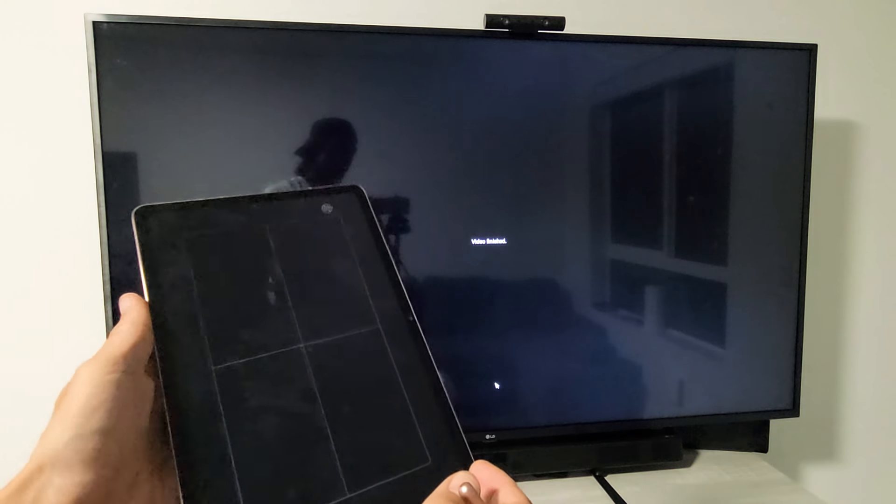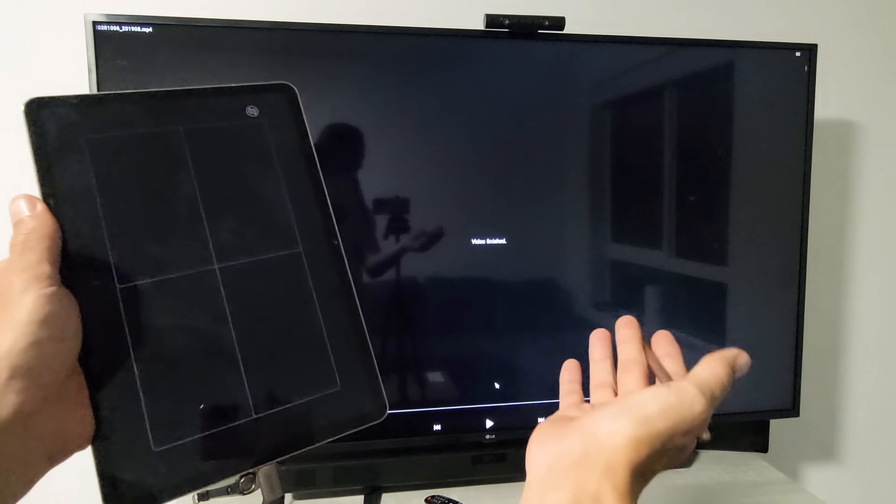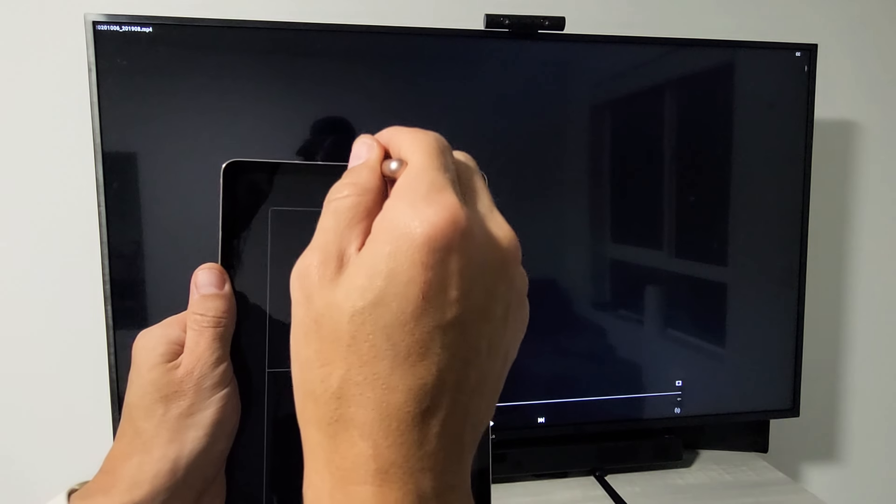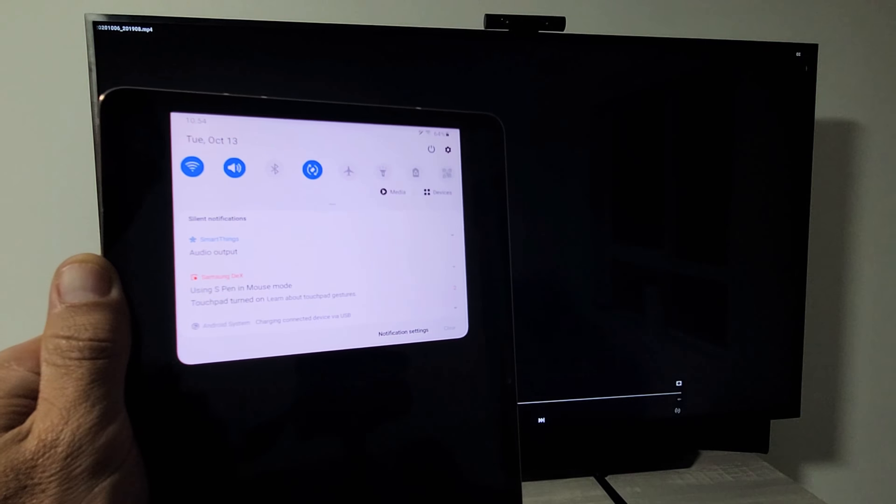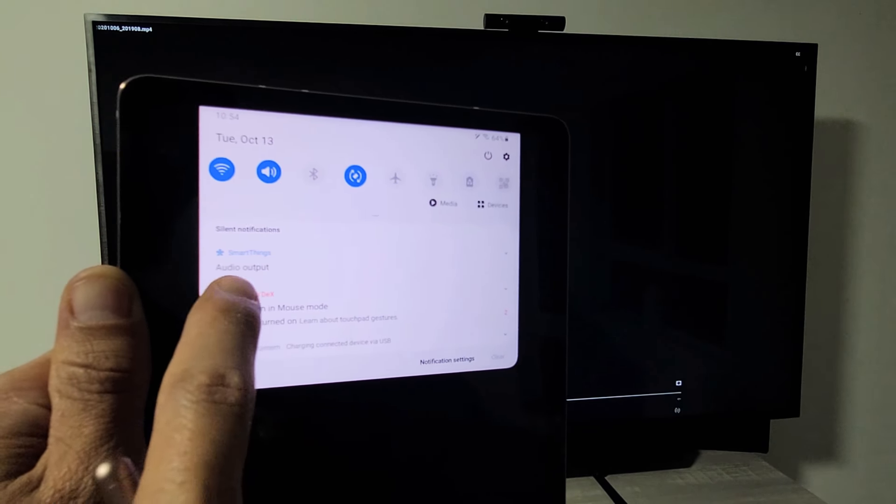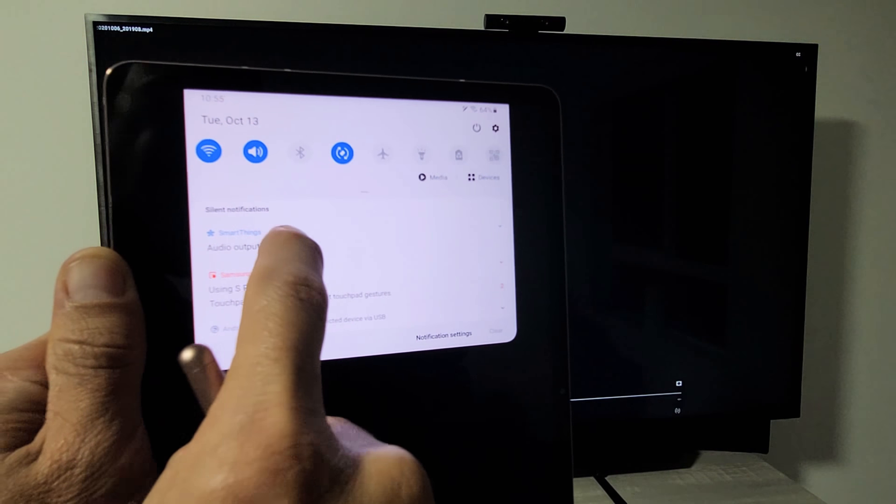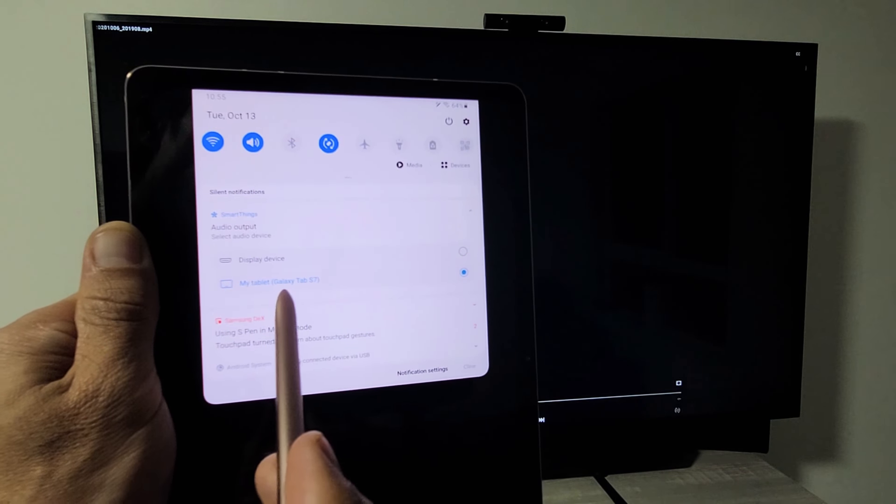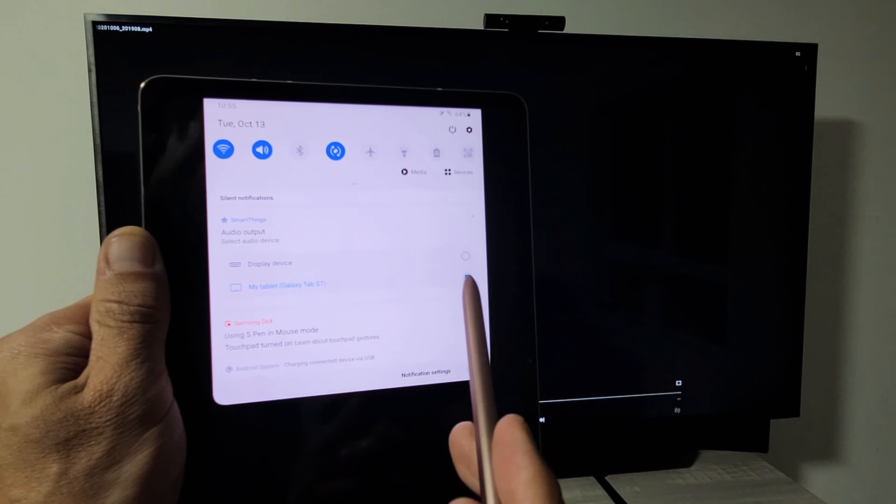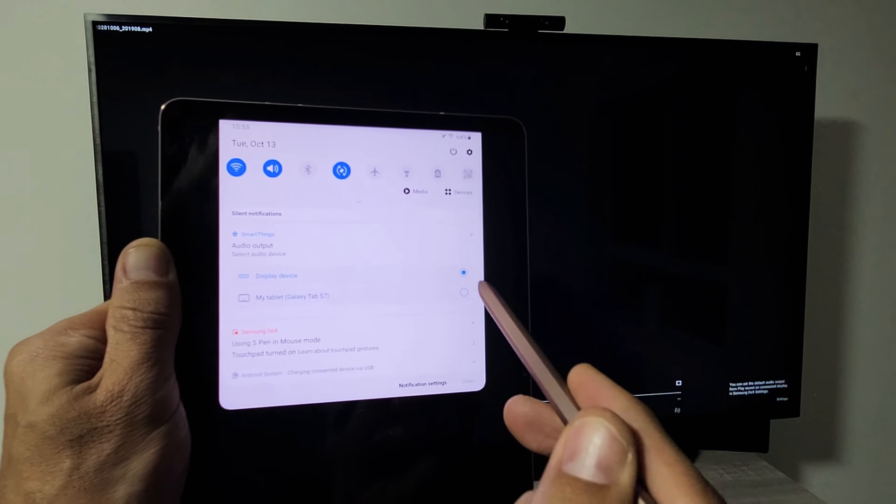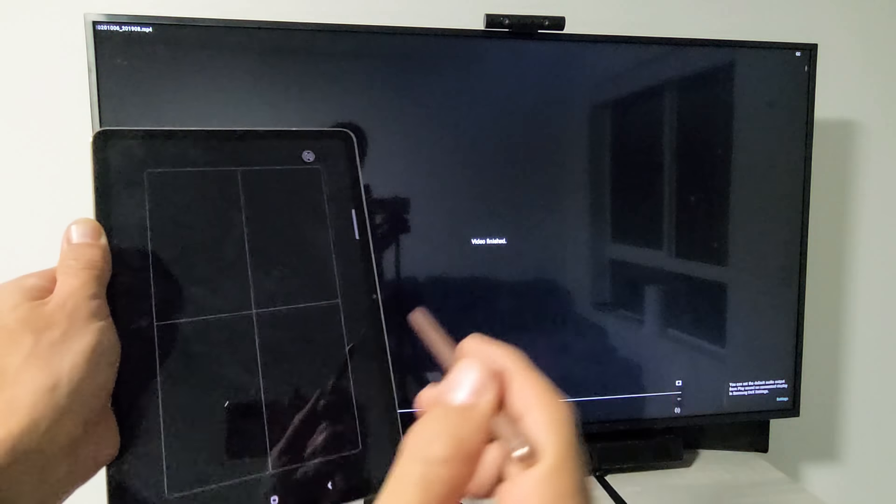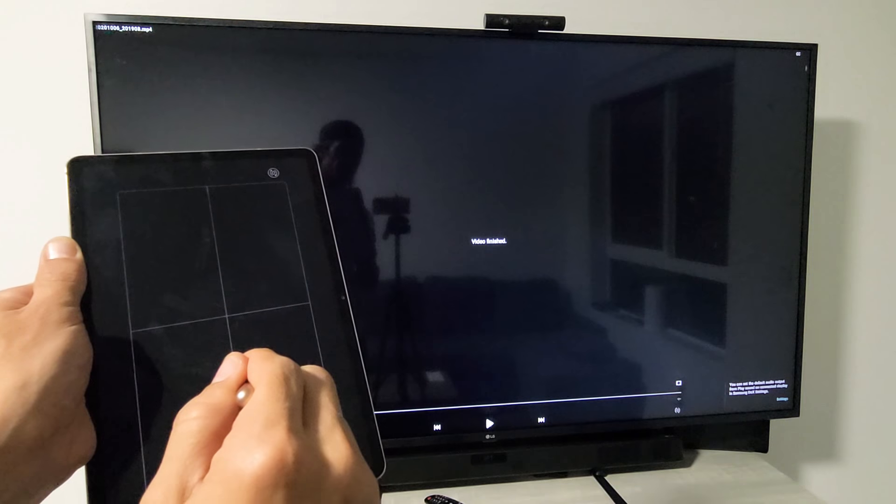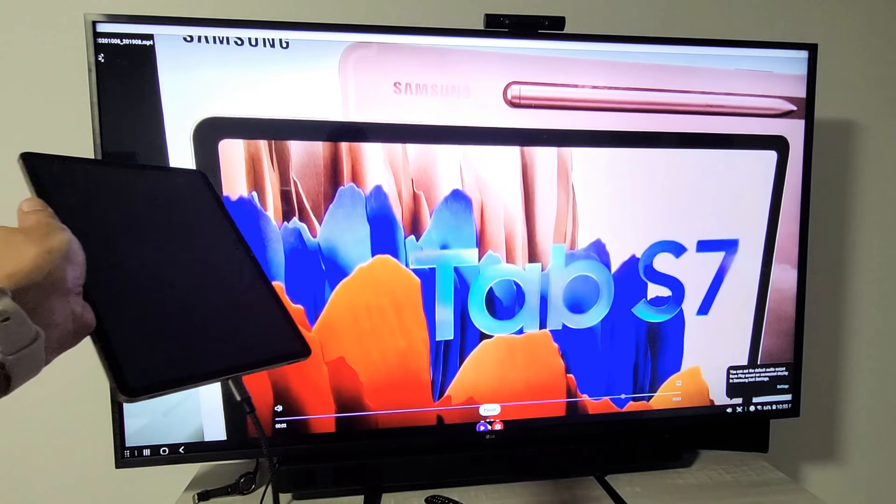Now I'm not sure if you noticed but the audio came out from the tablet. You can also switch it for the audio to come out of your actual TV. We're going to scroll down the notifications again where it says smart things, it says audio output. If I tap on audio output I have a choice. Right now it's on my tablet Galaxy Tab S7. If I tap on display device, now the audio is going to come out from my TV. Let me go ahead and play again.